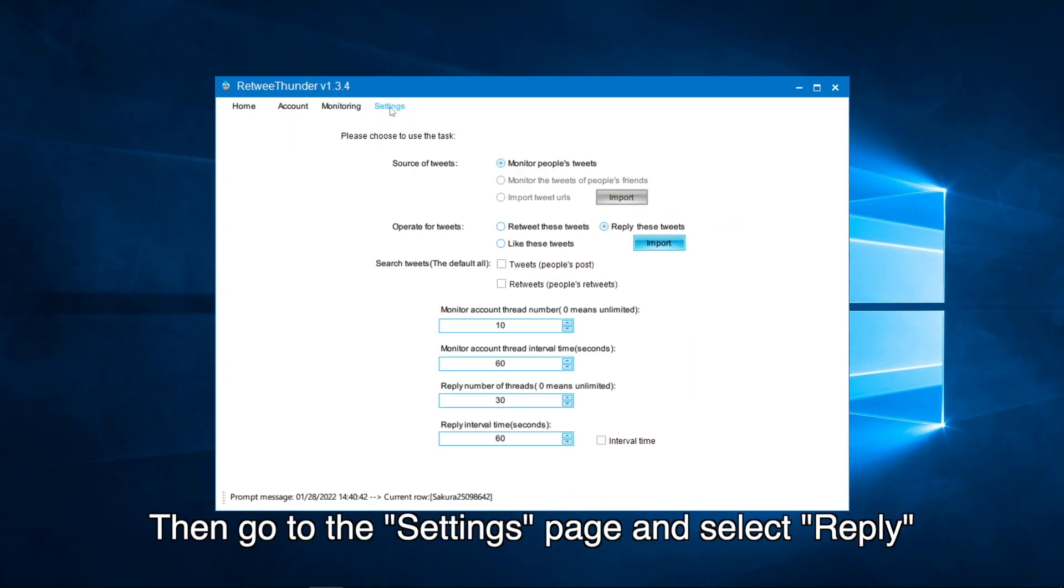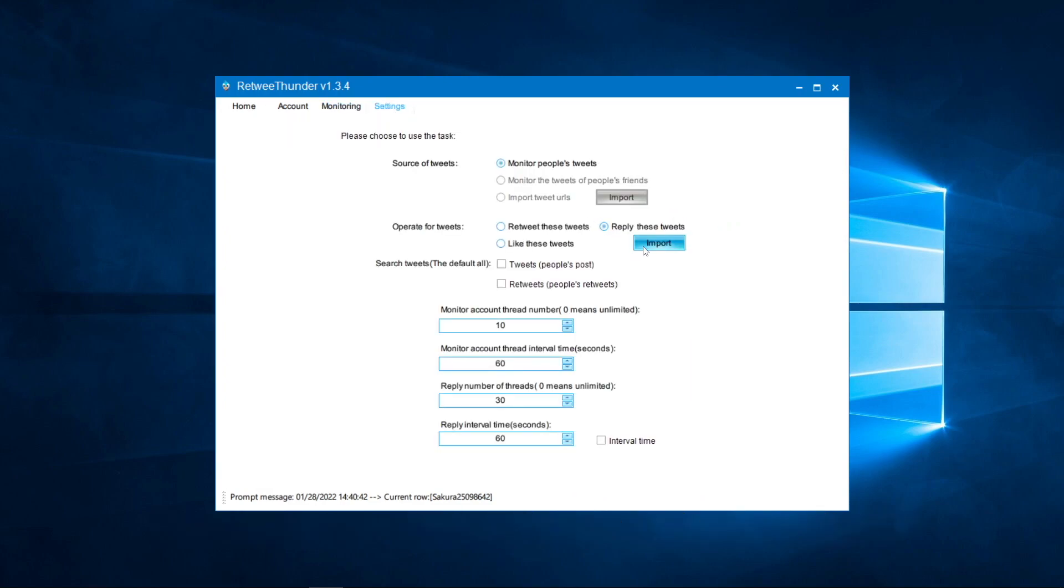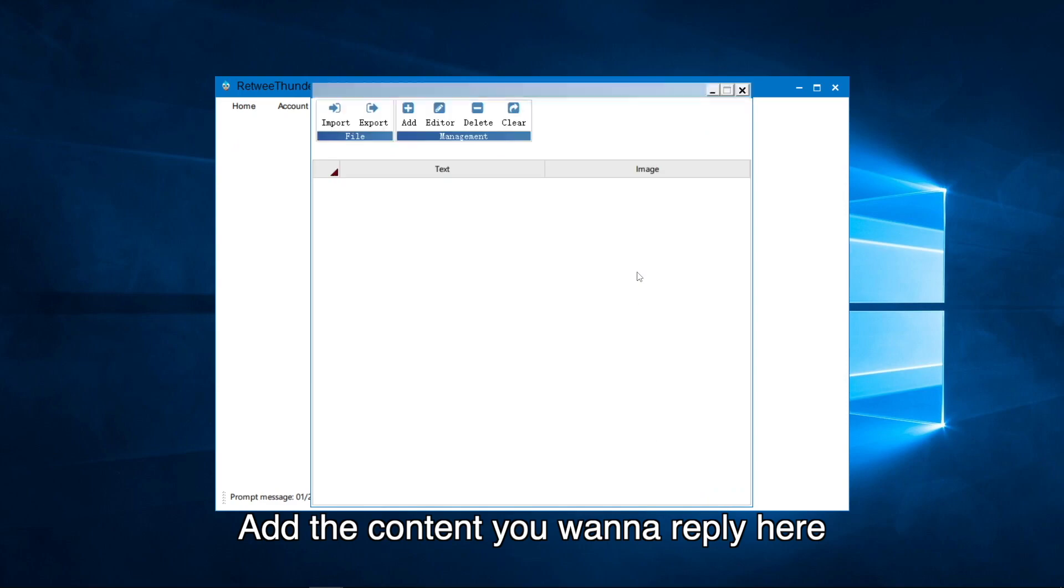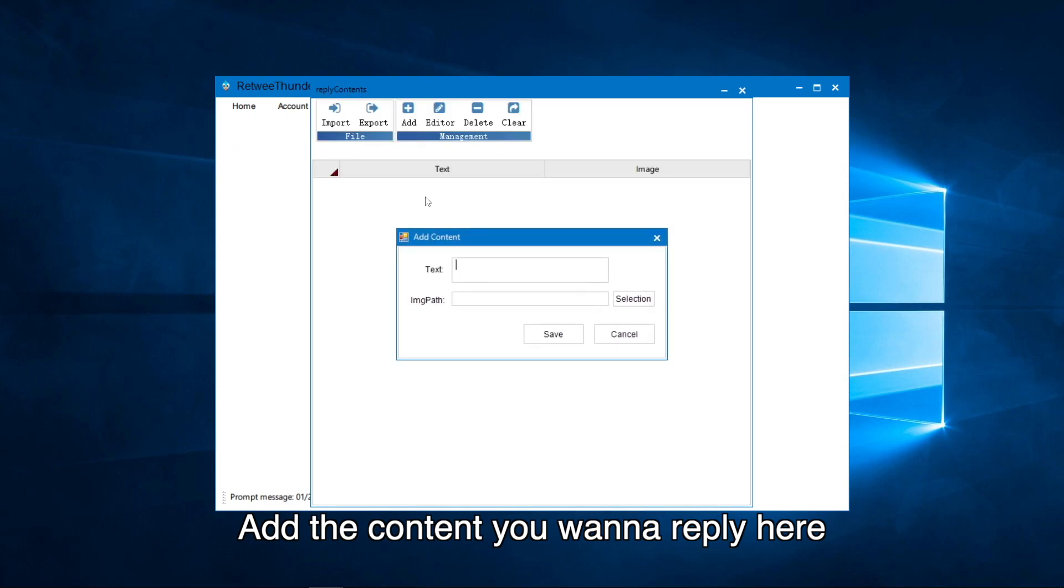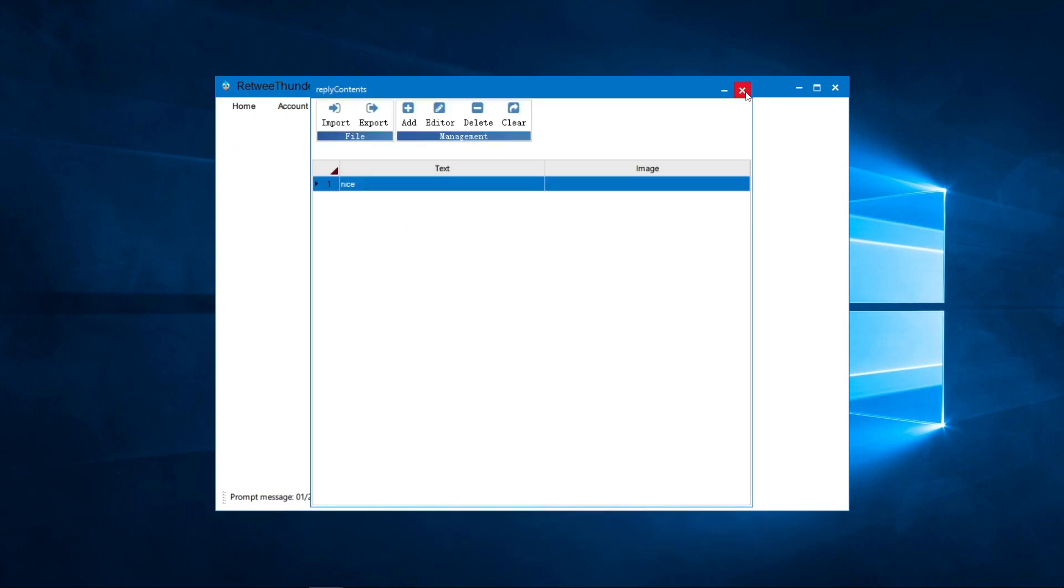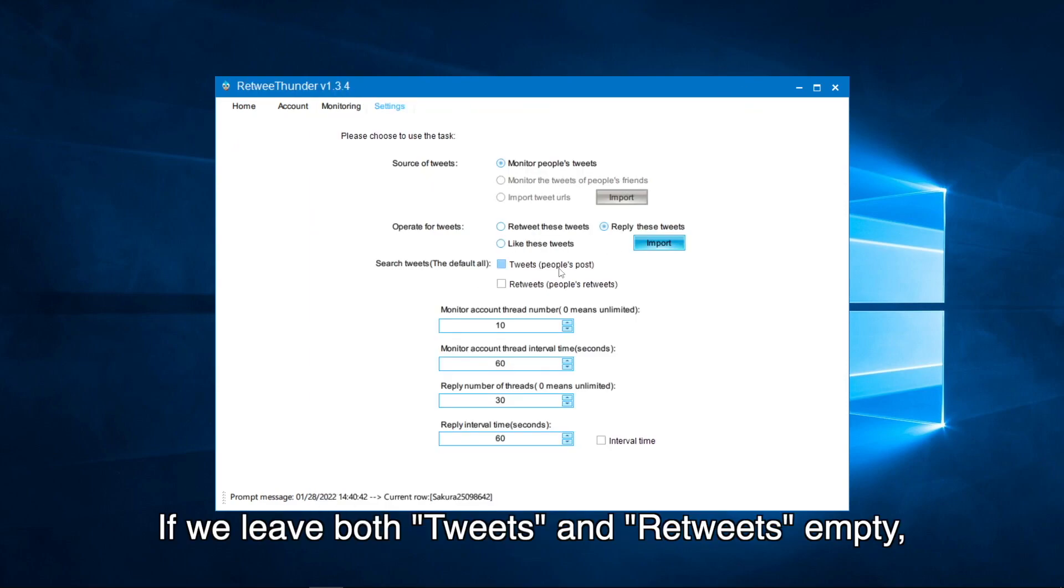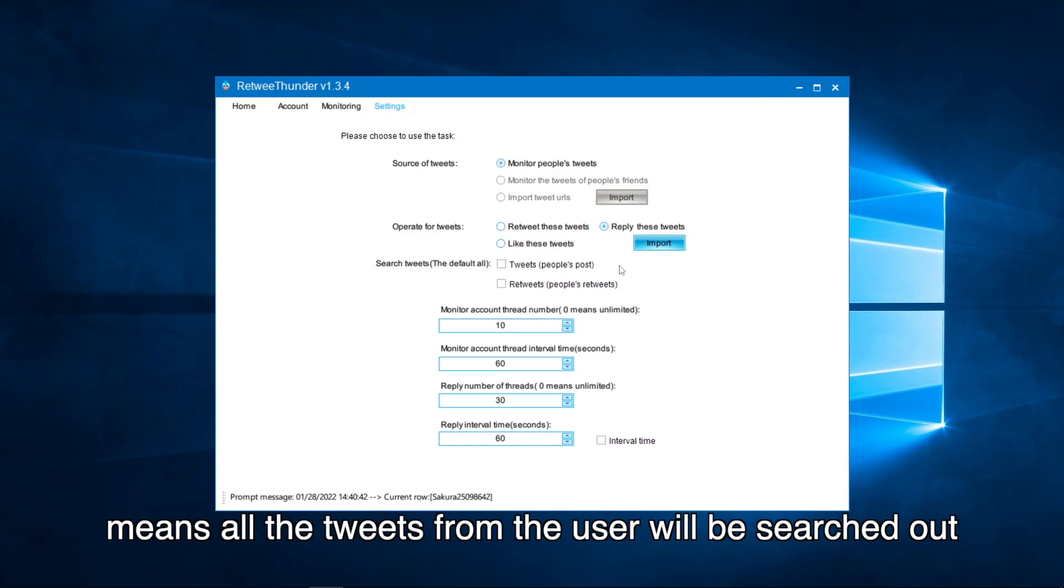Then go to the settings page and select reply. Add the content you want to reply here. If we leave both tweets and retweets empty, it means all the tweets from the user will be searched out.